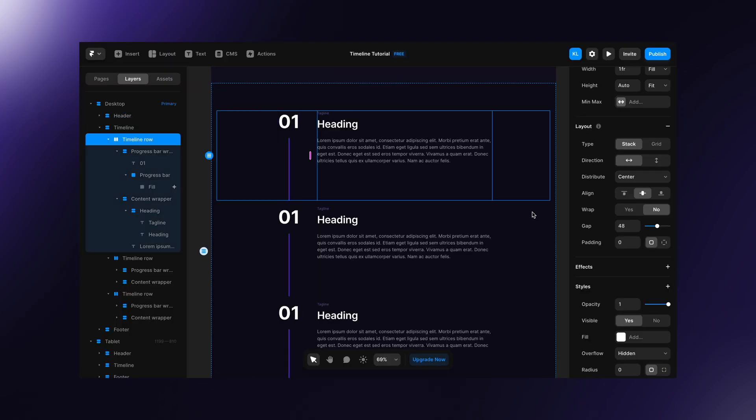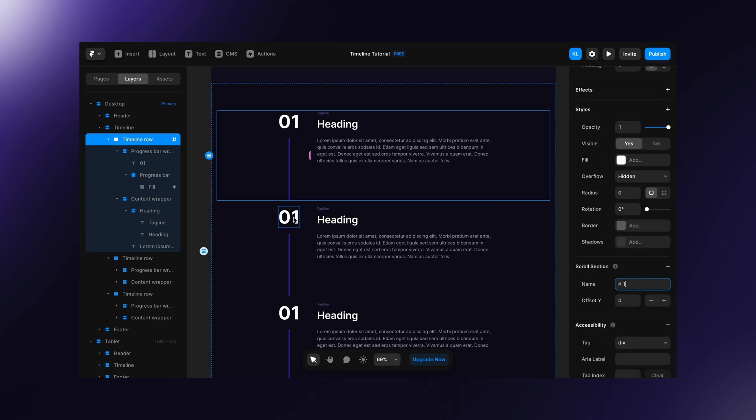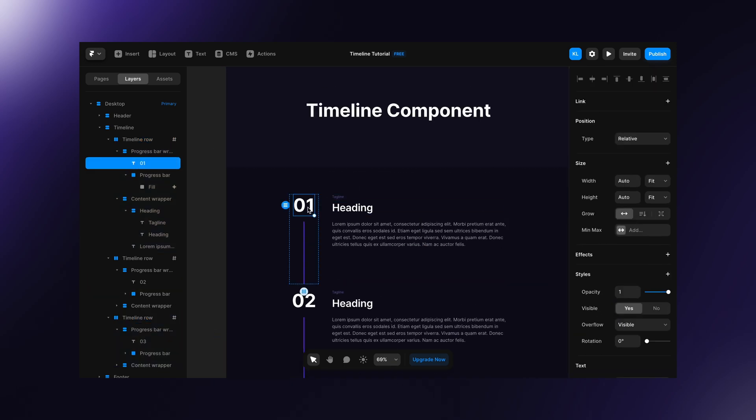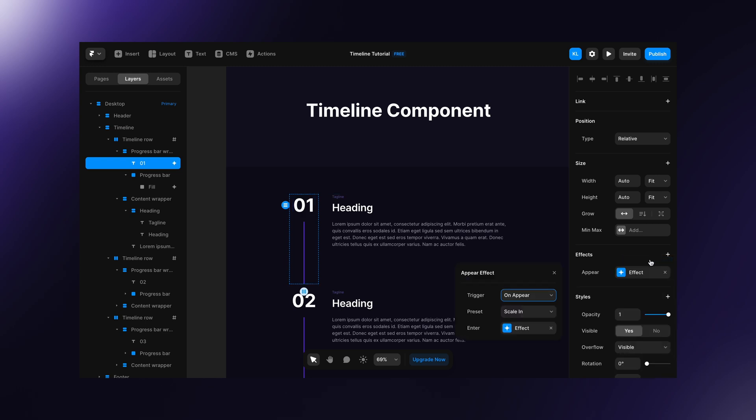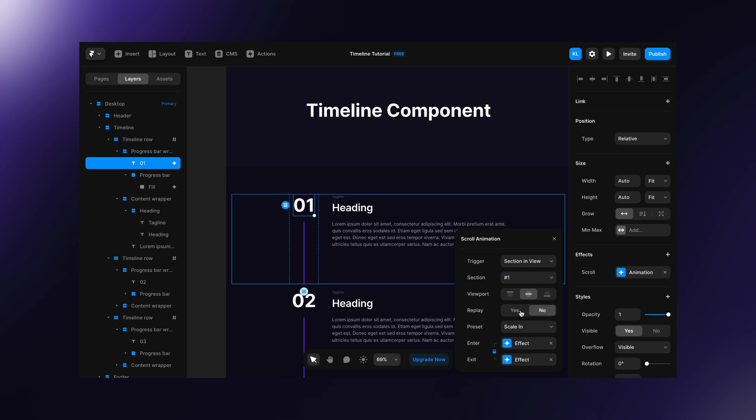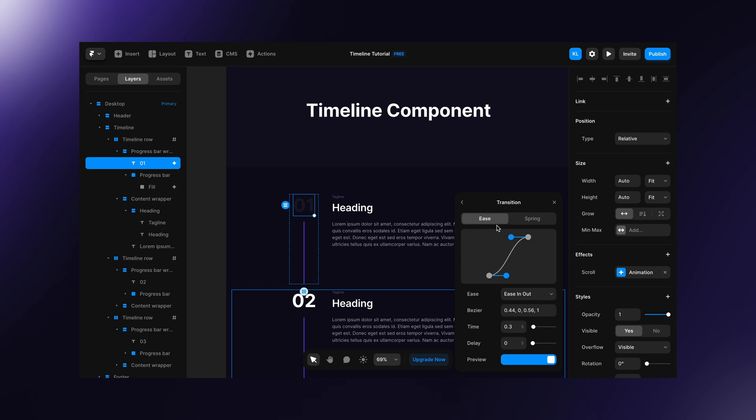Let's give each row scroll section name. Now, apply a pure effect on the number. Set trigger to section in view, section to current row name, viewport to the middle, replay to yes and remove exit animation. To match the progress bar, set opacity to 0.05 and scale to 1. Change the transition to ease.